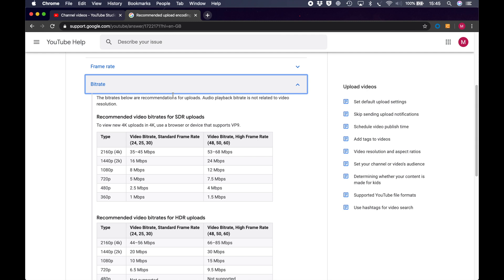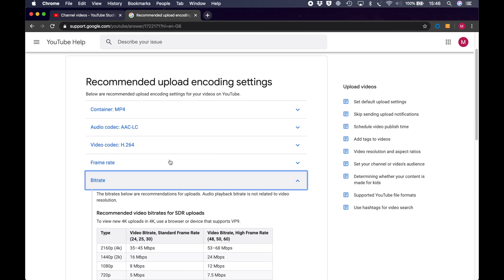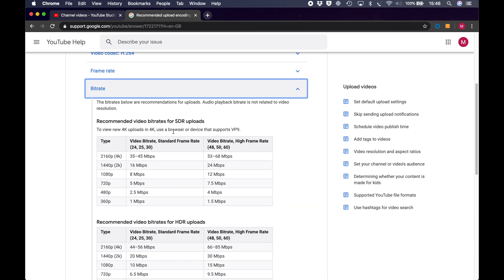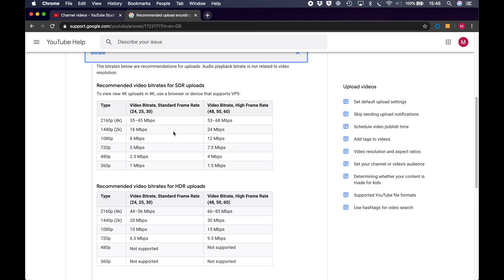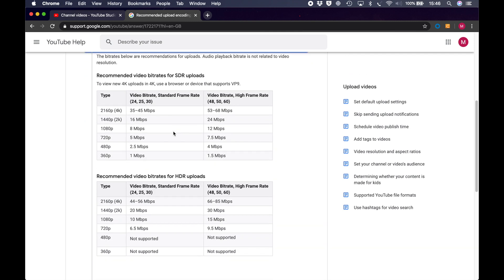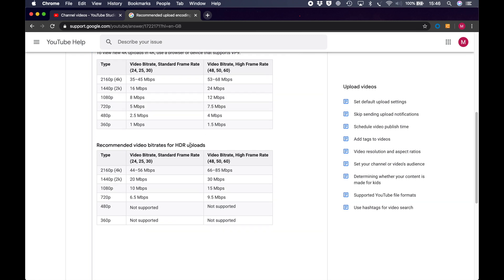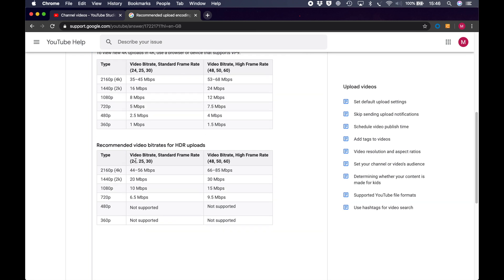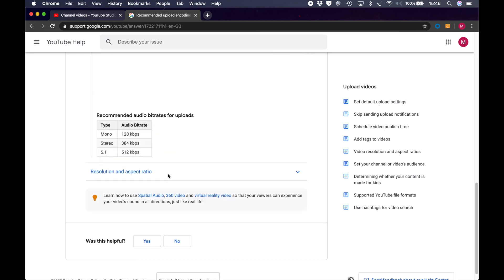You can Google using the words YouTube encoding settings, or upload settings. And here you have various options. The codec is H.264, frame rate, audio container, etc. The most important one is the bit rate, which is suggested to be 35 to 45 megabits per second for standard definition, standard dynamic range uploads, and 53 to 68 for high frame rate. And for HDR, it's slightly higher at 44 to 56.